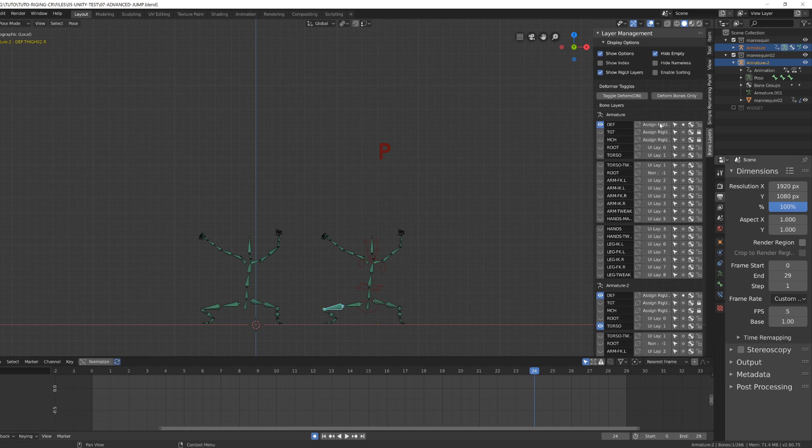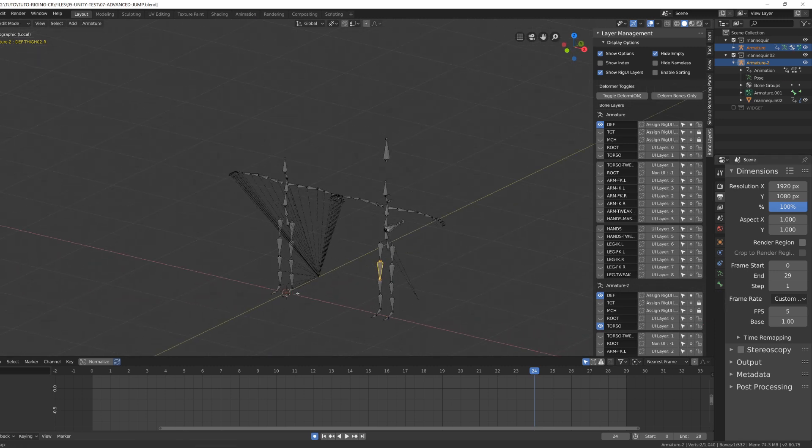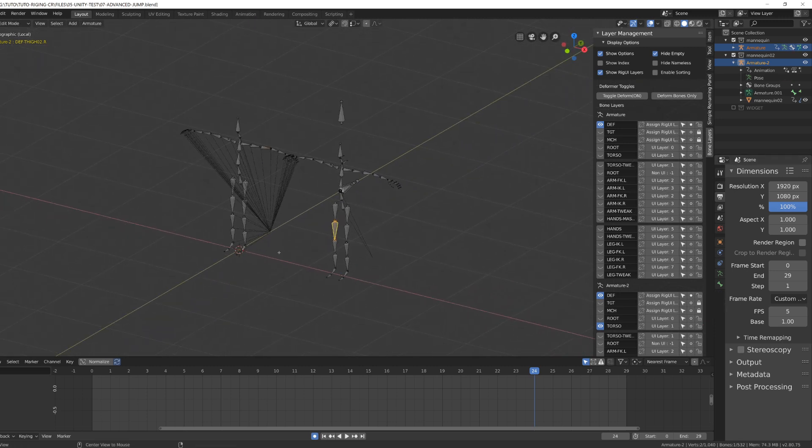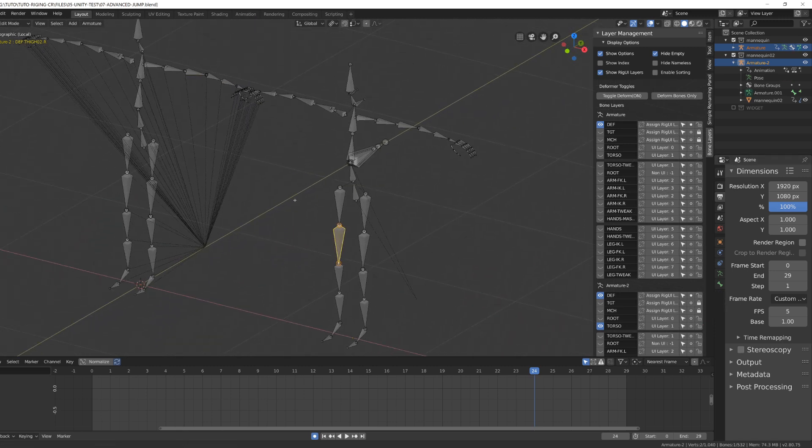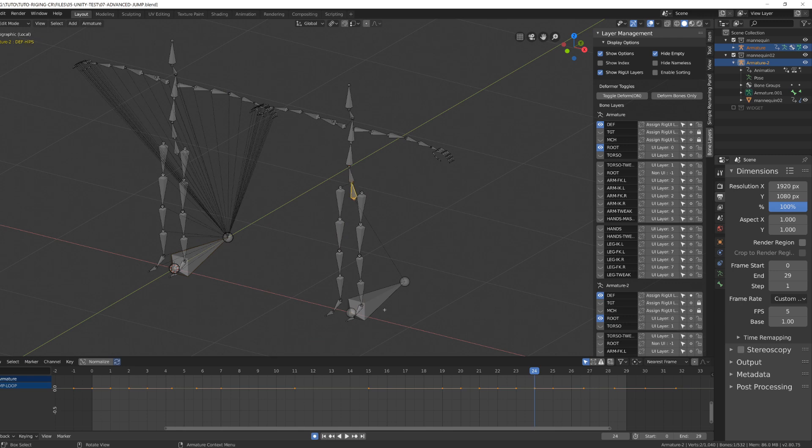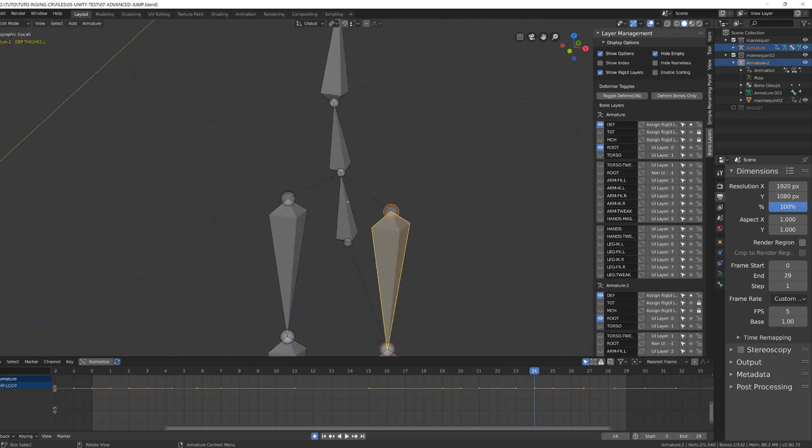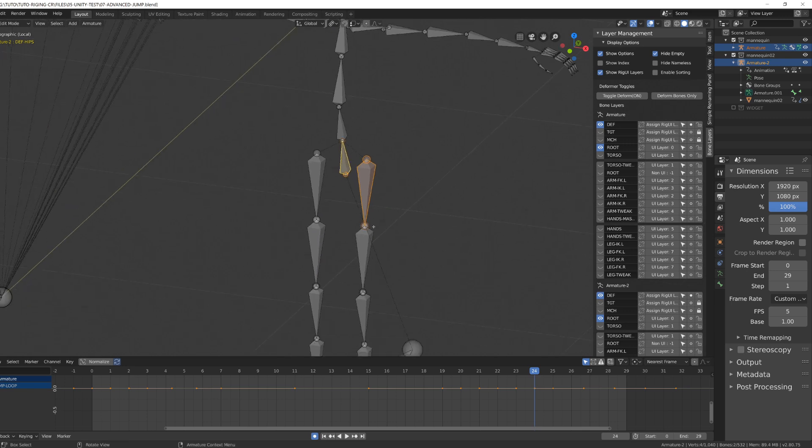So why is our second character getting buggy while the first is okay, since they have the same setup? When I enter edit mode, you can see they don't have exactly the same setup. The deformation bones of our first character, the one not bugging, are all parented to the root bone, meaning they're not connecting with each other. While our second rig has a more classical parenting chain—the legs are parented to the hips, for example.